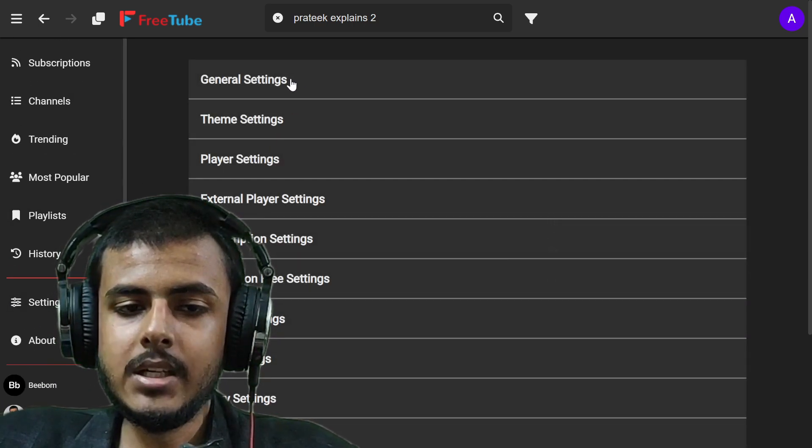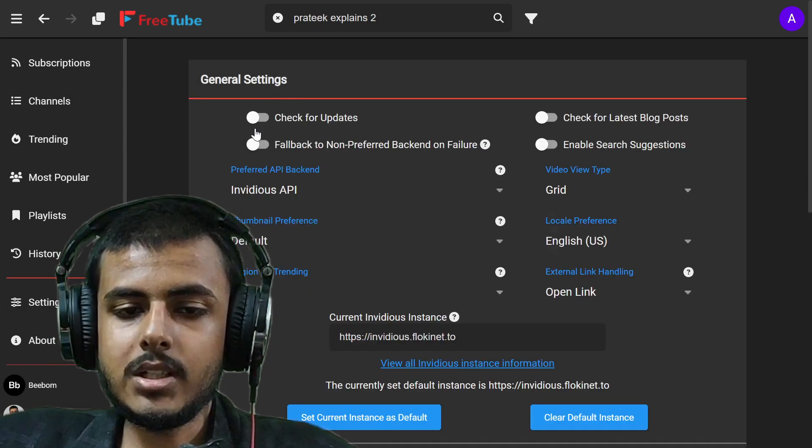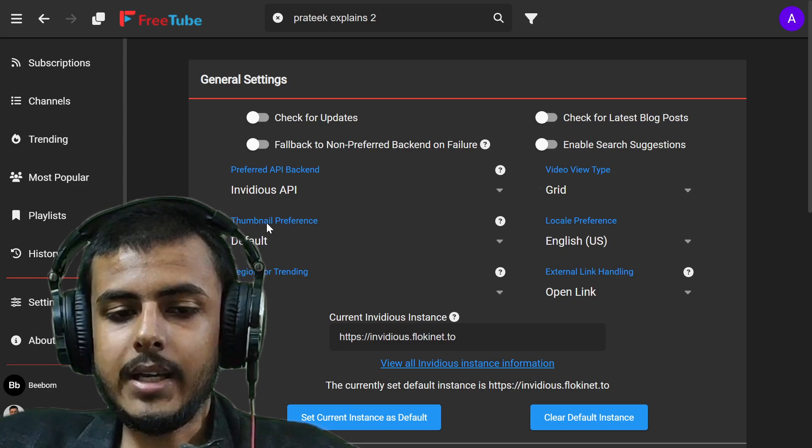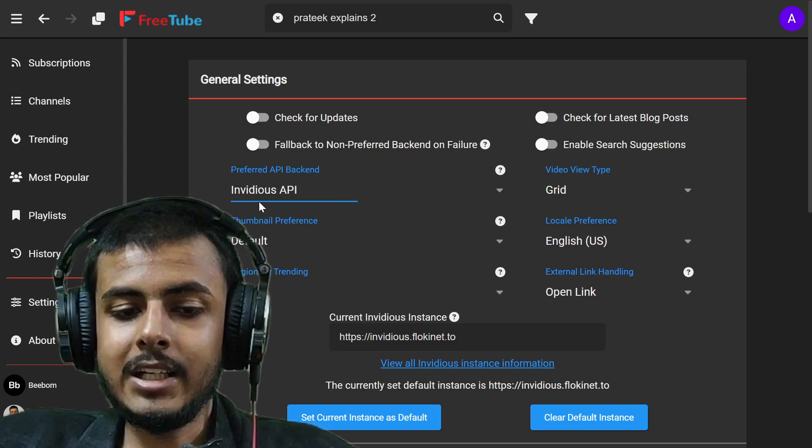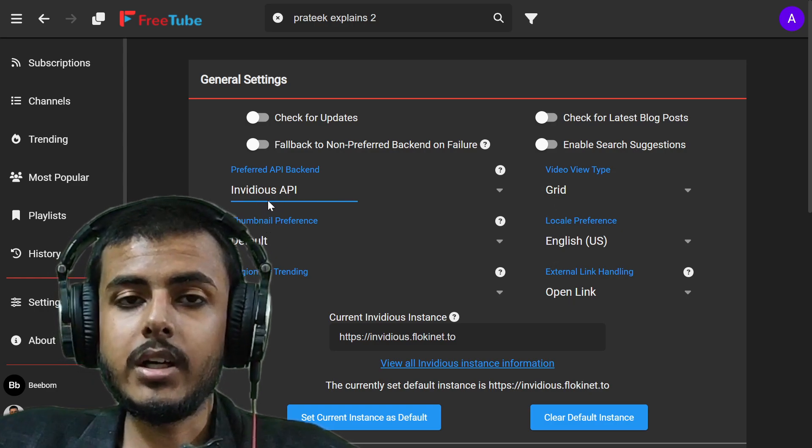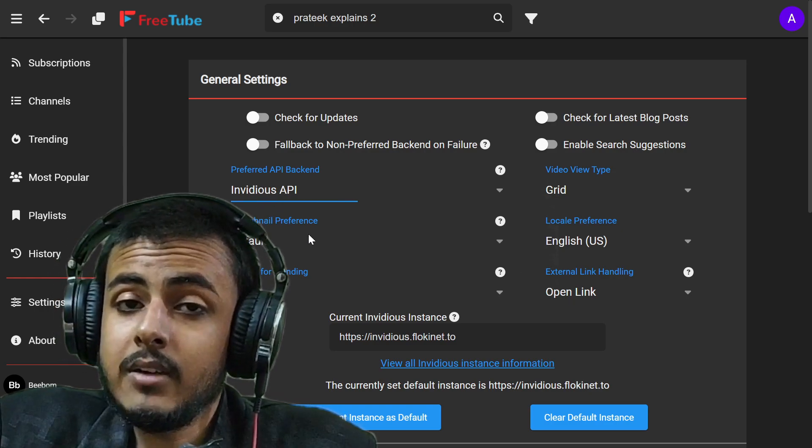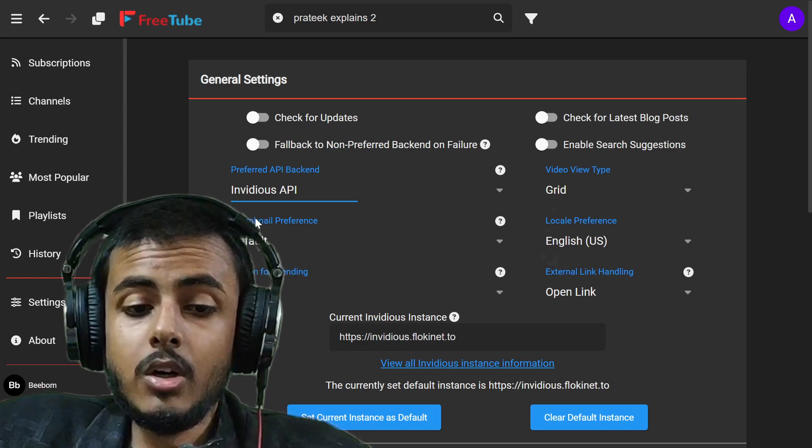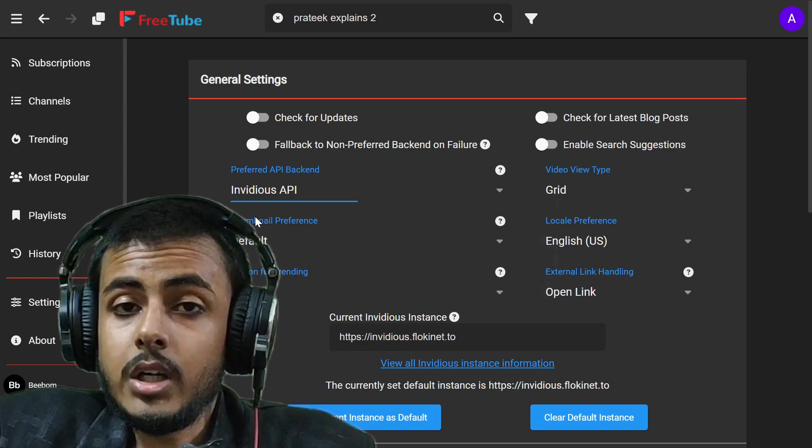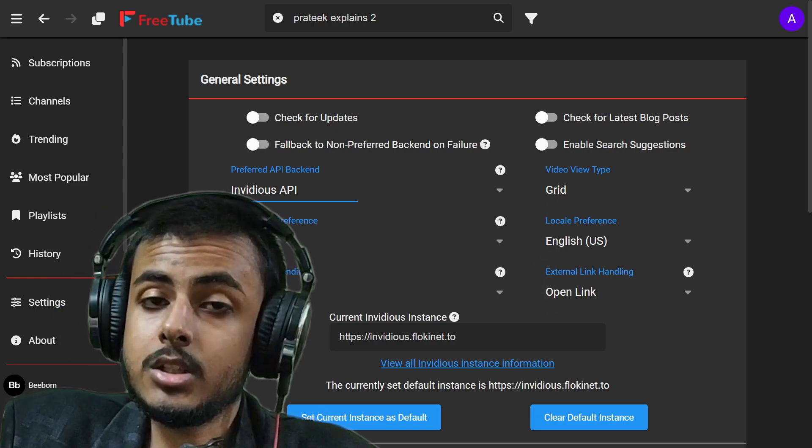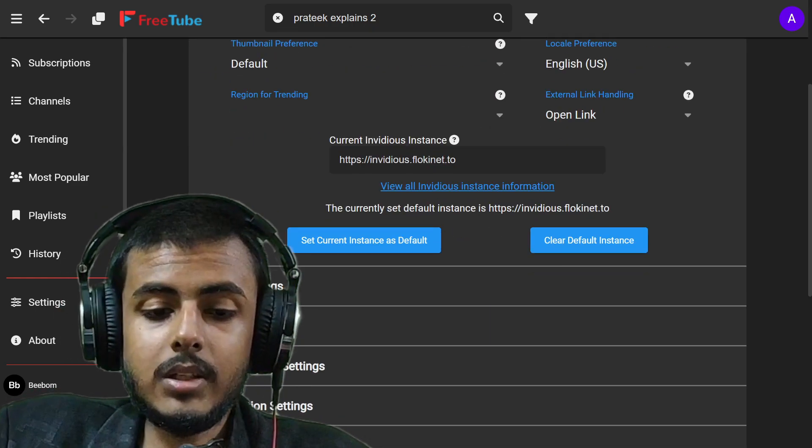If I go to settings, I can go to general settings. I can see and set my API over here. I can set up the NVIDIA's API if I want to watch YouTube anonymously and without Google knowing my search queries.